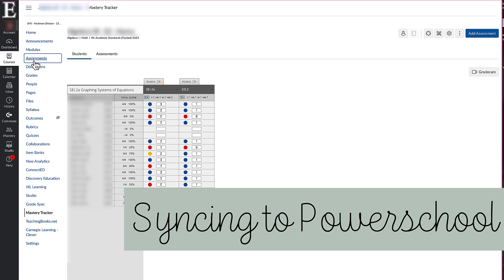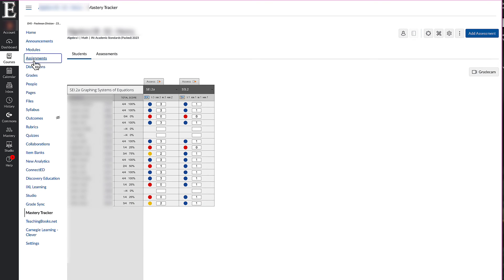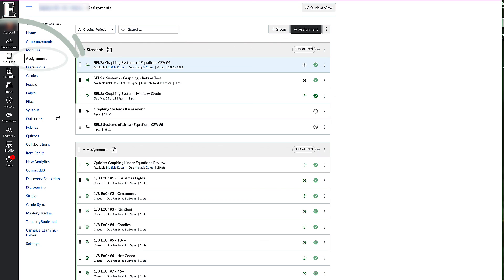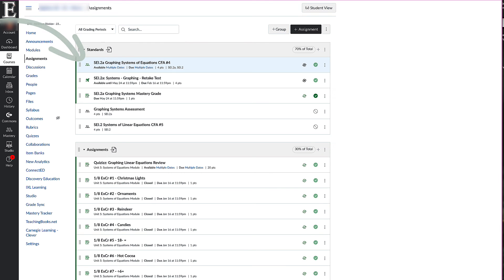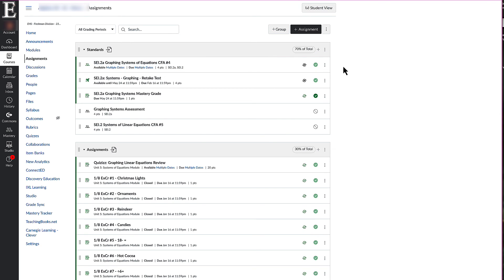If I want to pass this grade back to PowerSchool, I'll go into my assignments in my course and find that assignment. You can see it has the Mastery Connect icon — I can sync this to PowerSchool, hide it from students, and also drag the assignment to a different assignment group if I want. That's everything within the performance grader.